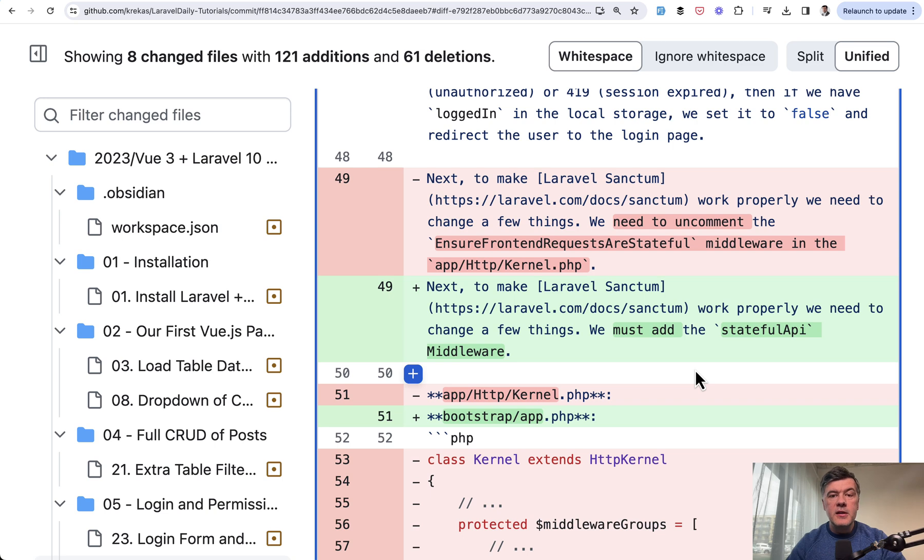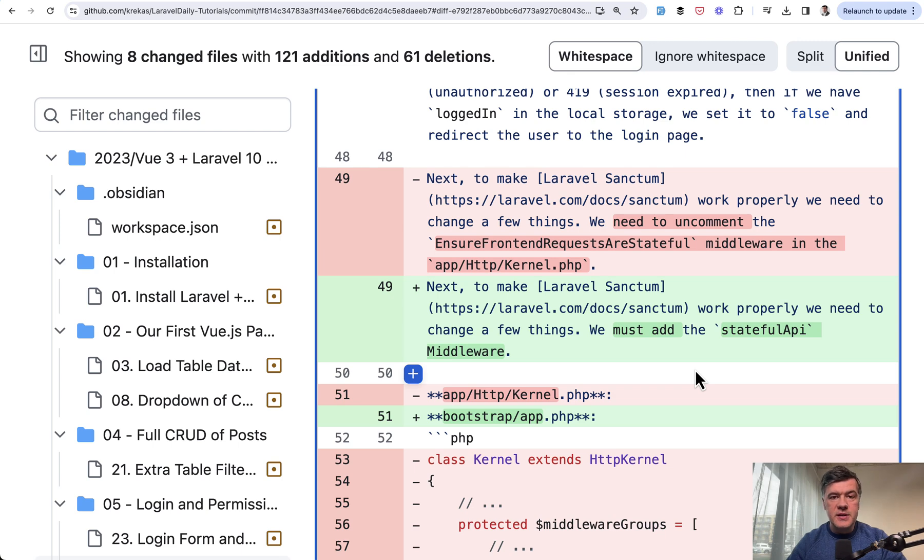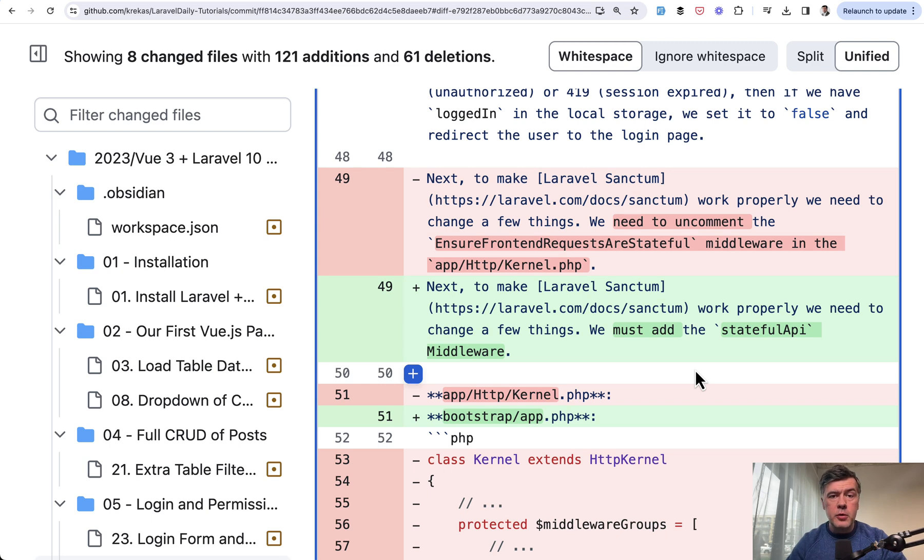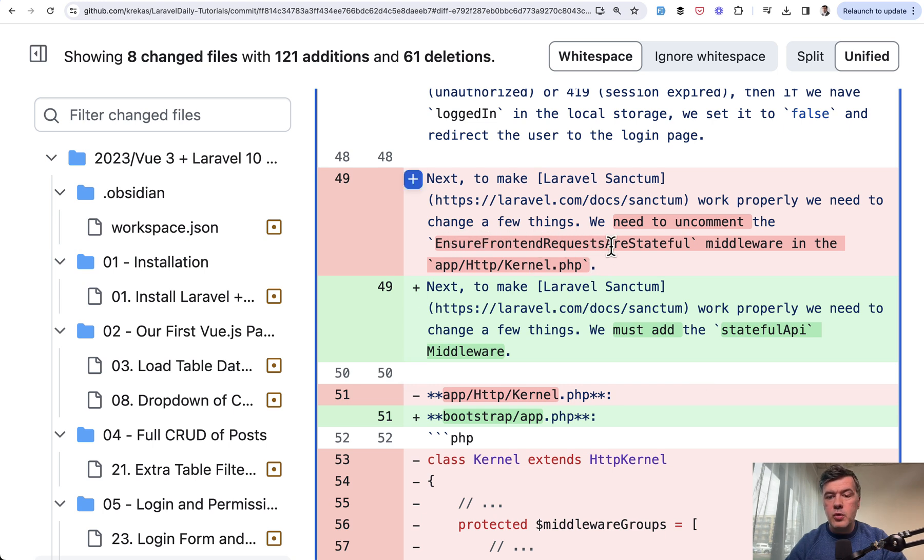And the final change you need to know, related kind of related to Laravel sanctum or authentication in general: in Laravel 10 and before there used to be a file called app http kernel.php for middlewares and other settings.